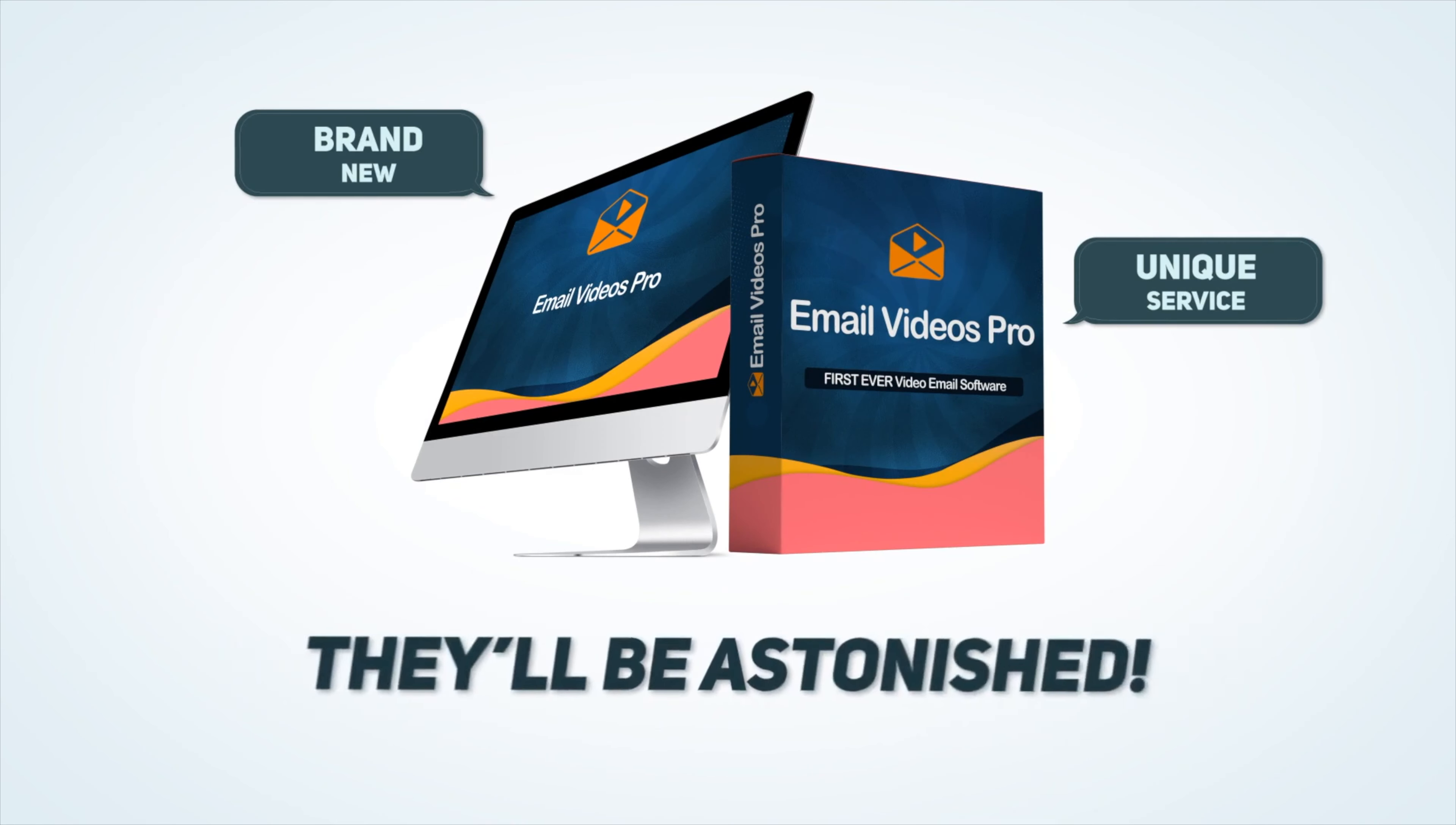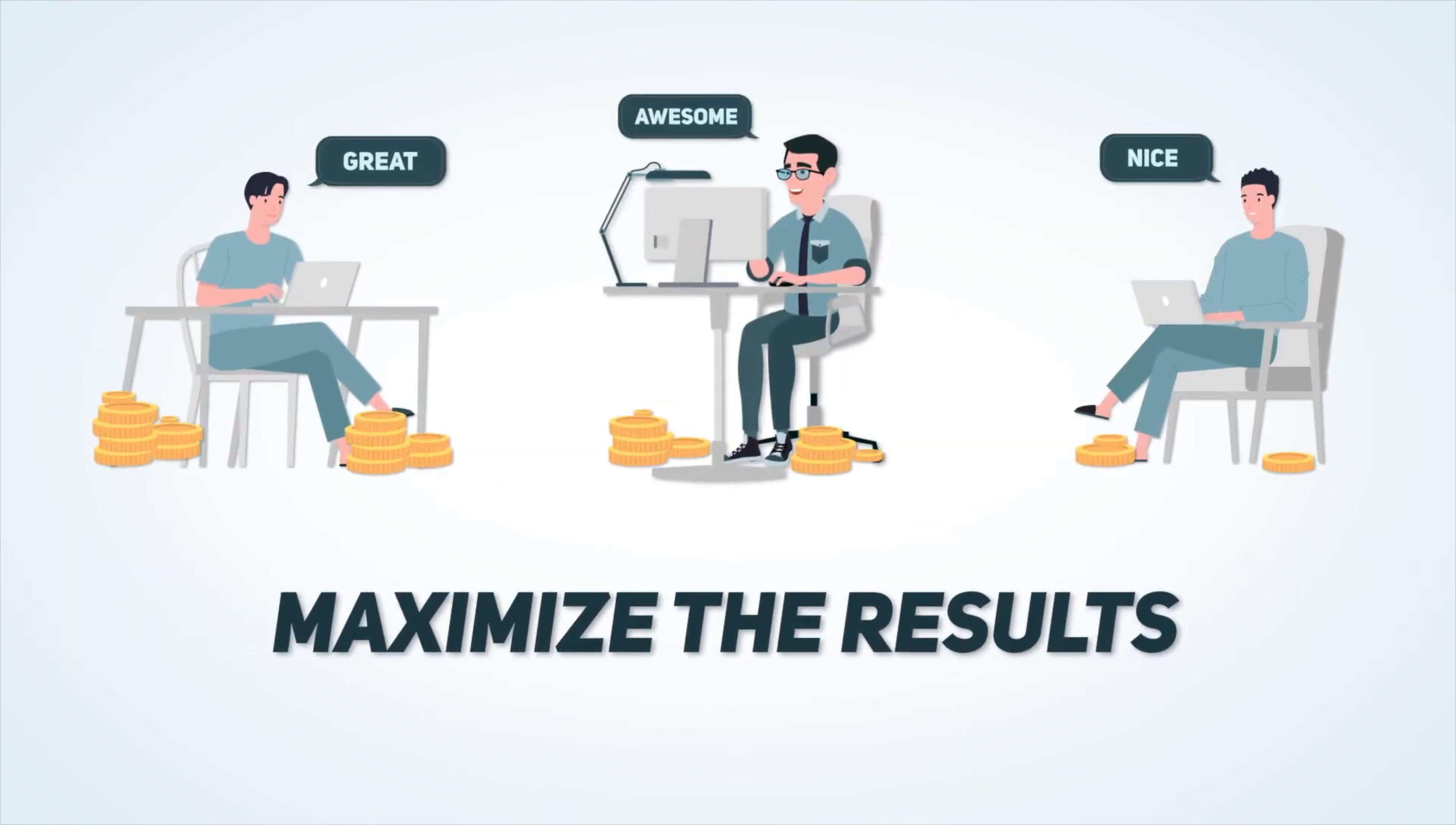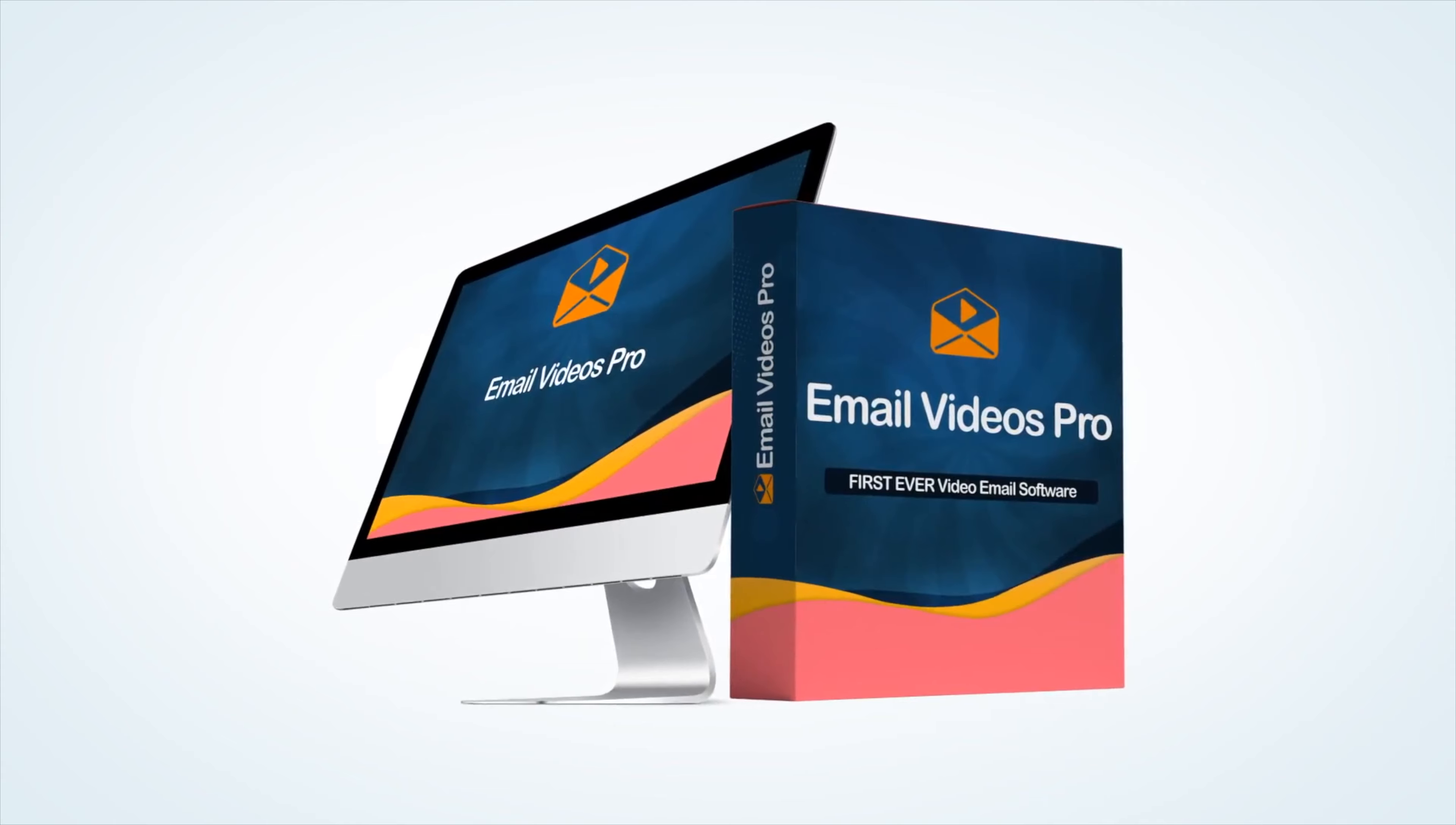They will be astonished. Ten times your click-through rate, boost your engagement like never before, attract an incredible response rate and maximize the results and profits for your clients. These are just some of the benefits you're getting today with Email Videos Pro.